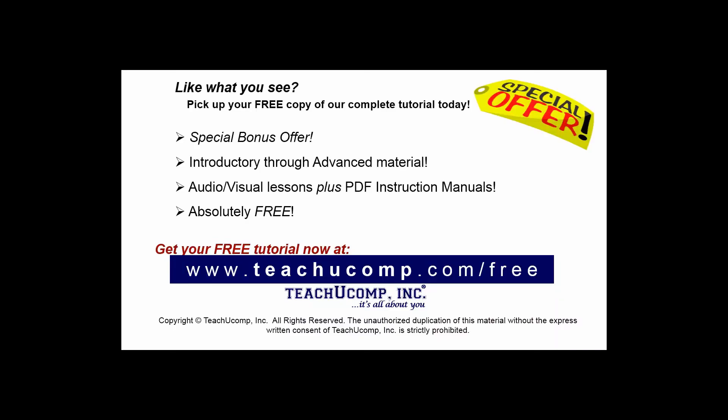Like what you see? Pick up your free copy of the complete tutorial at www.teachucomp.com forward slash free.